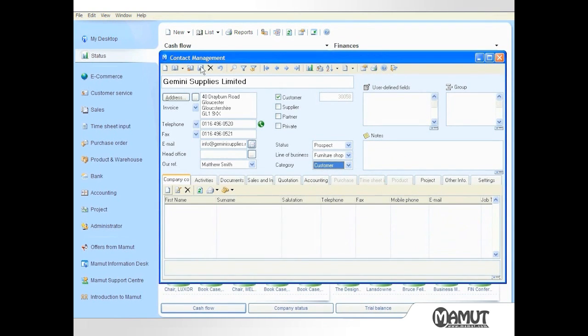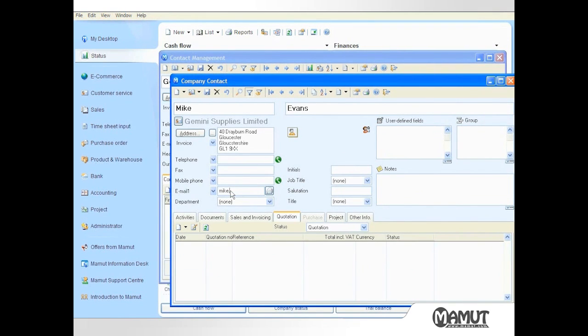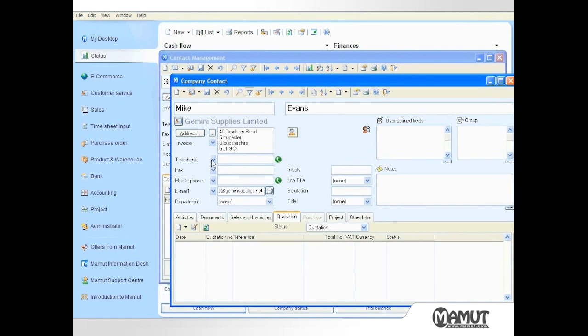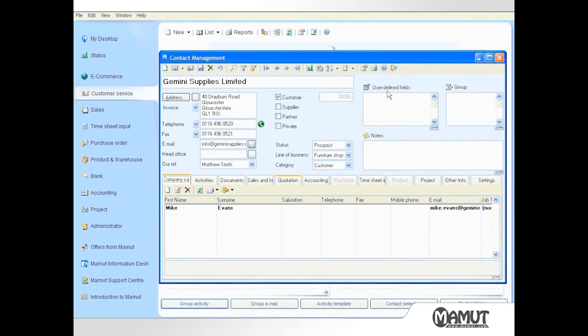Then I can save that record before proceeding to enter the name of the person who I contacted at Gemini Supplies. In this case it is Mike Evans and his email address can be entered here. I can then save the company contact record and close the screen.